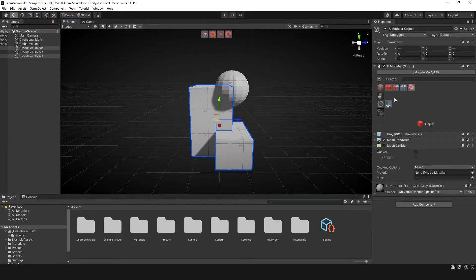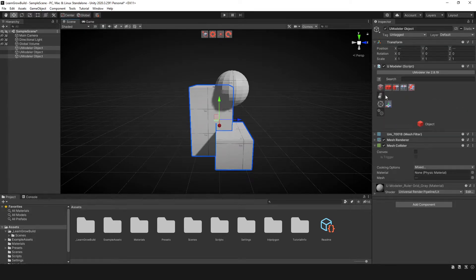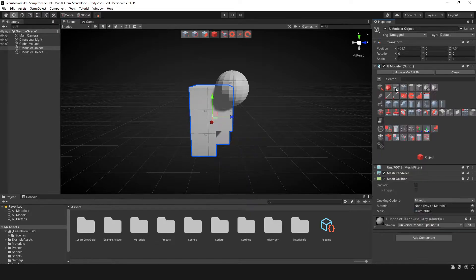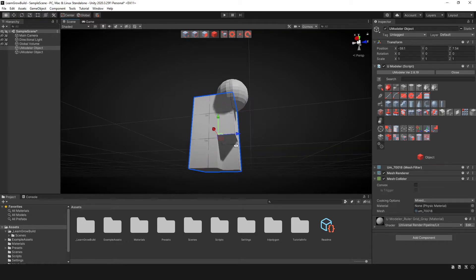So the one that we want to do is subtract this from this. You have to select this one first, then this one, then hit this key here. And so now we've actually subtracted the first selected mesh from this object.